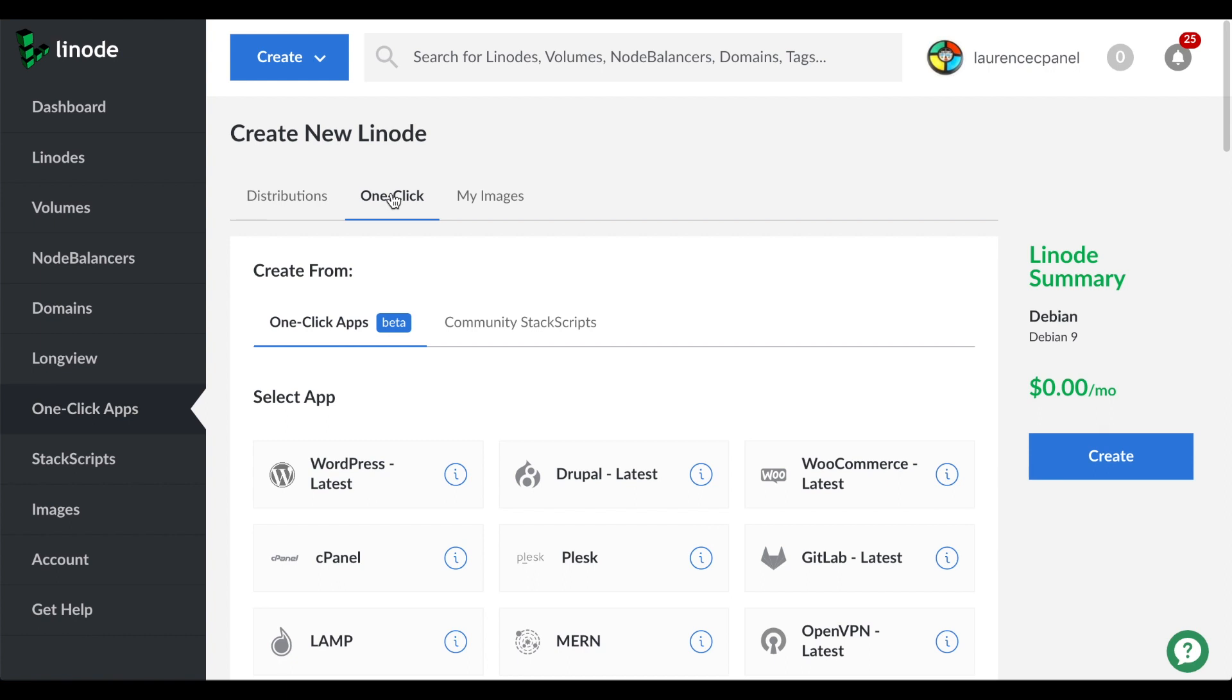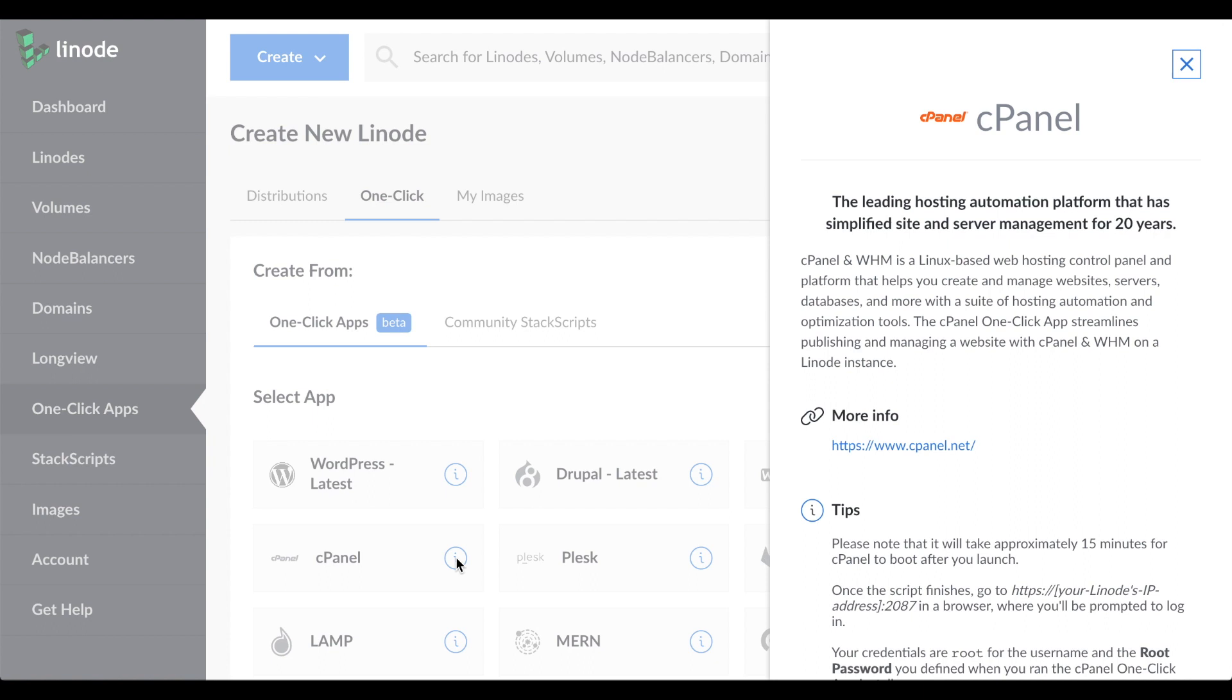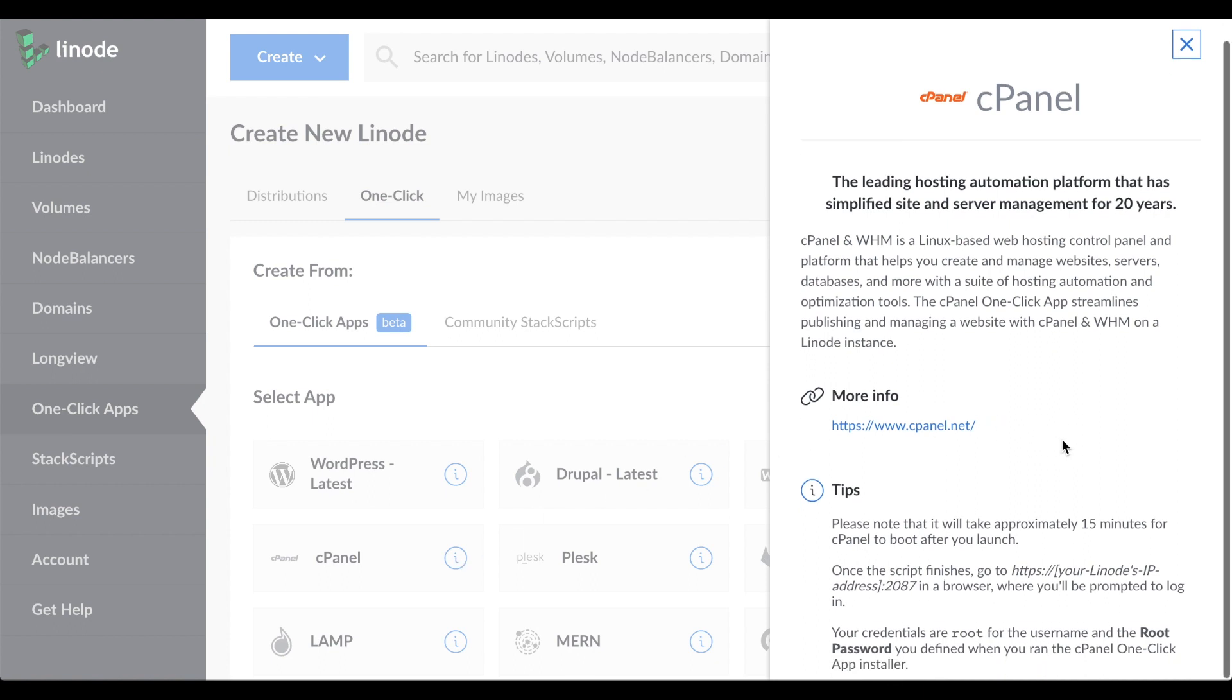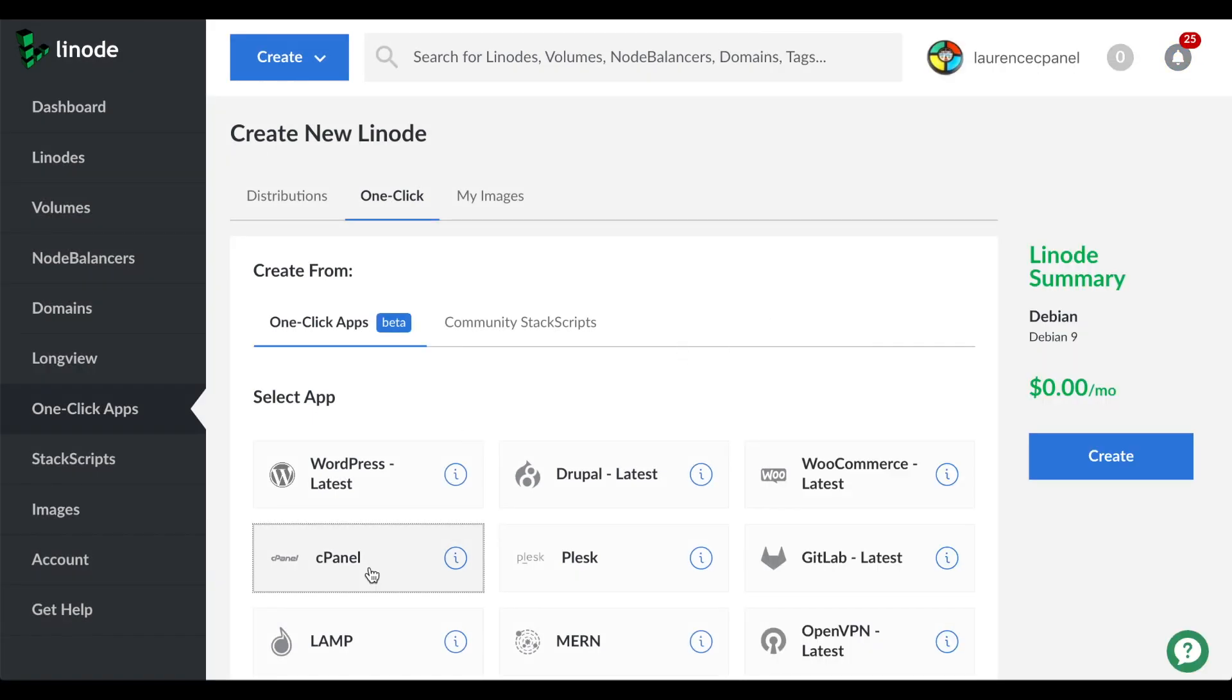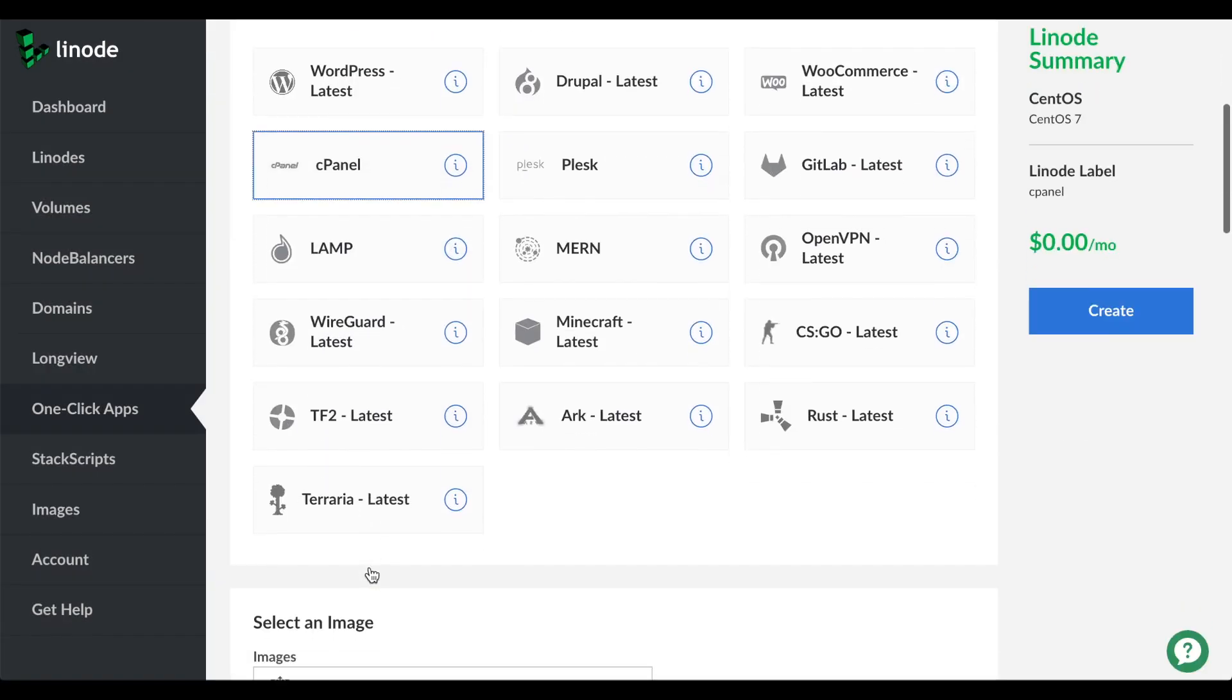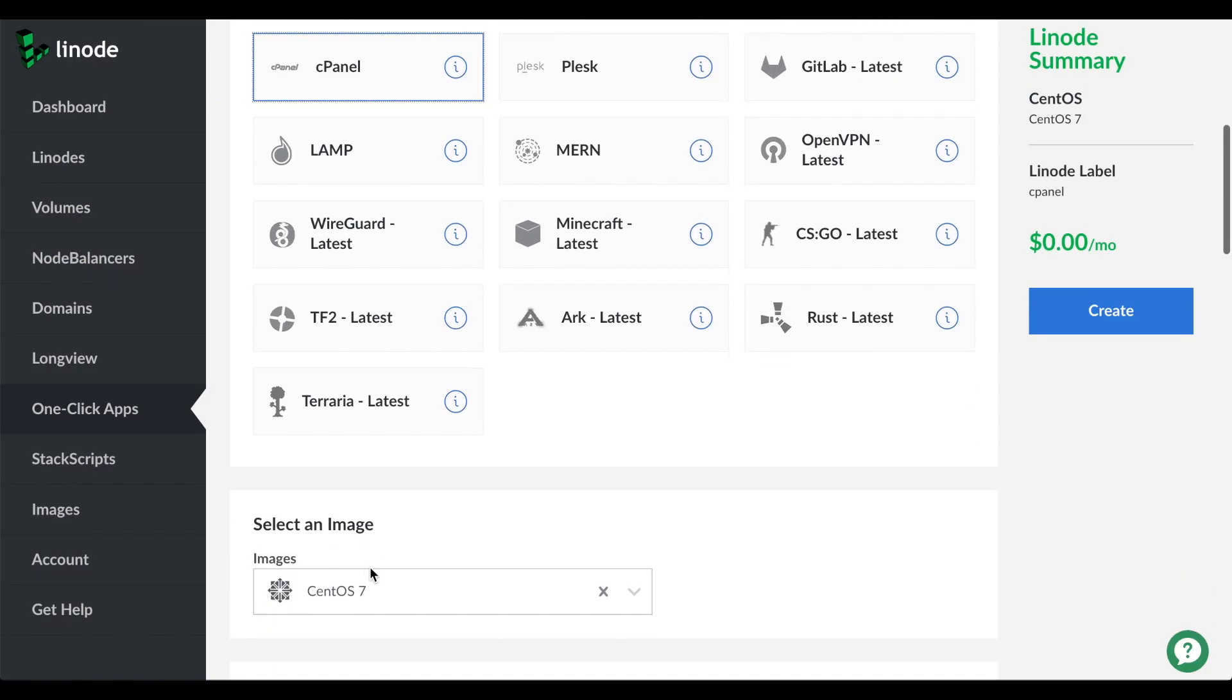Search for cPanel. Then click the i button next to cPanel. The cPanel profile will appear as a sidebar. When you're ready, click the X in the corner. Under select an image, select CentOS 7.